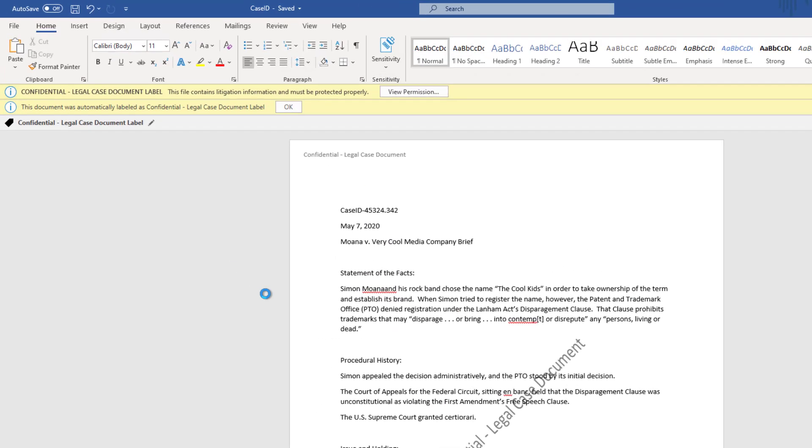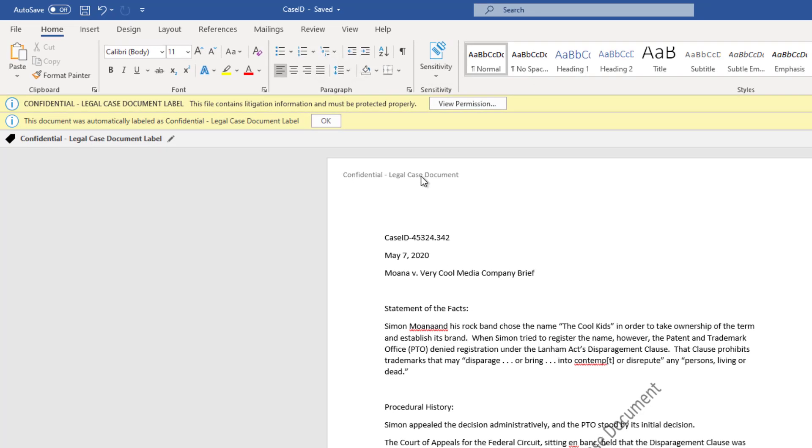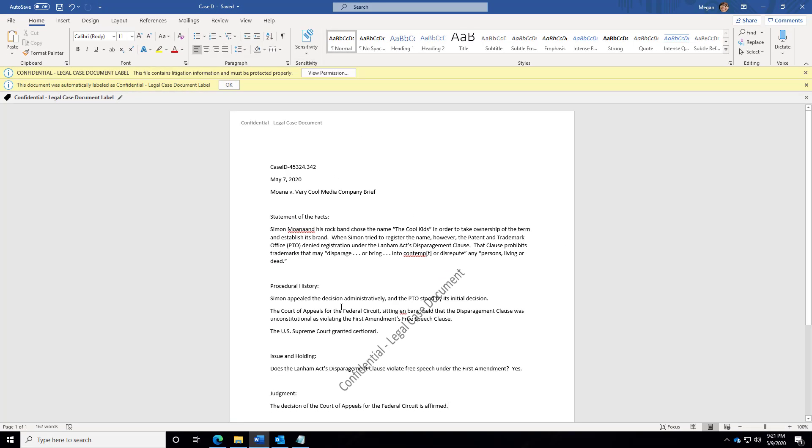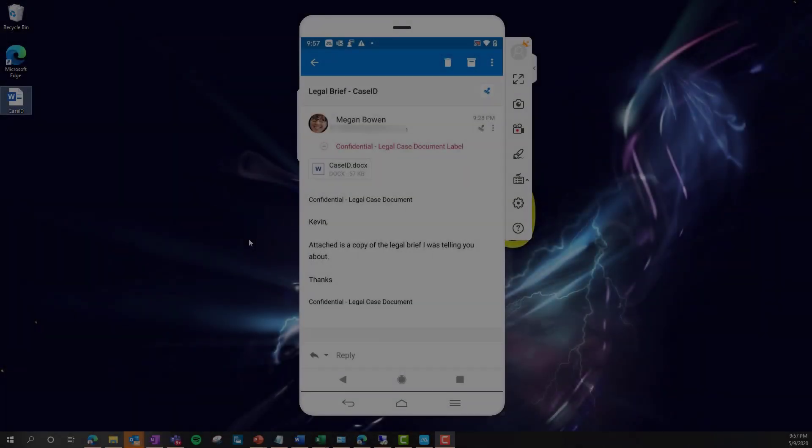Here again, Microsoft Azure Information Protection picks up that this is a sensitive document that contains information related to my client's legal case. Now also notice, I not only have a header, a footer, but I also now have a watermark. All of these are controlled within the Microsoft Azure Information Policy area that I'll show you in just a moment.